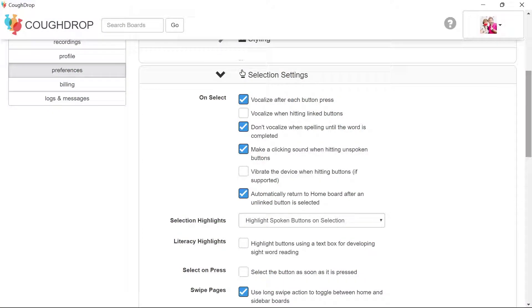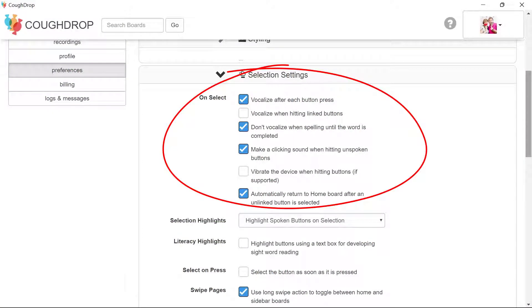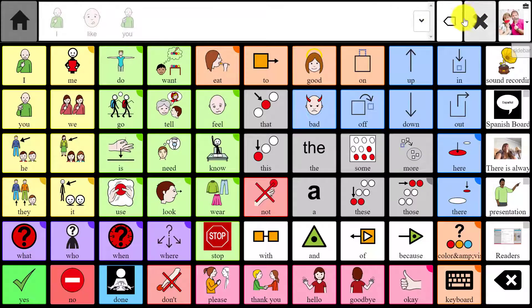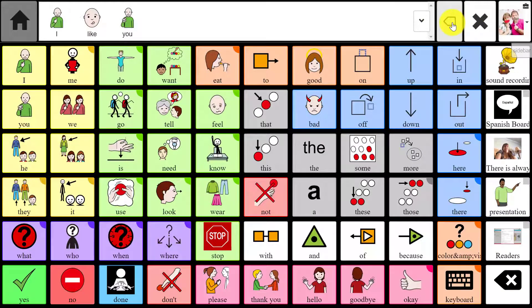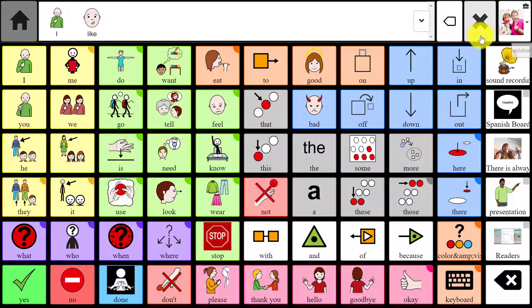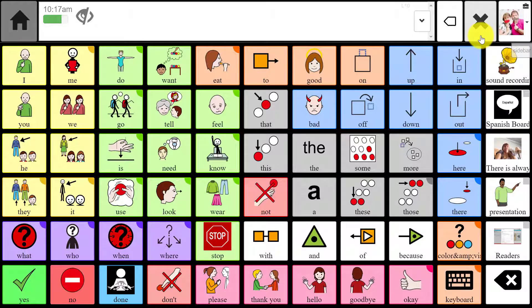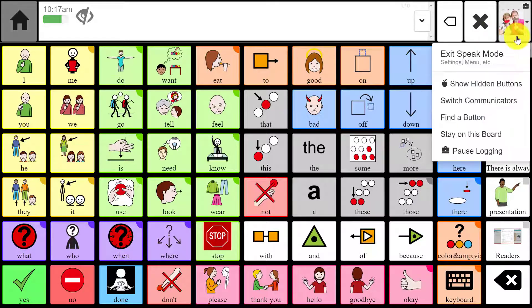You can also adjust your preferences so that CoughDrop will NOT speak each button as it is selected if you prefer that option. When in speak mode, you can hit the back arrow to erase one button at a time or use the X to delete everything in the vocalization box.